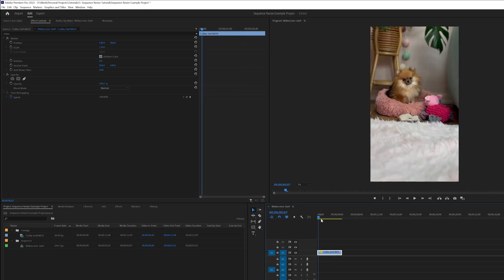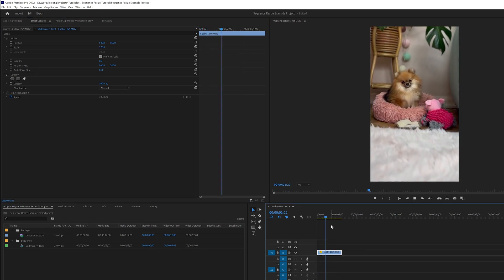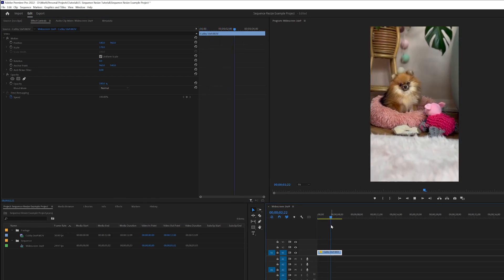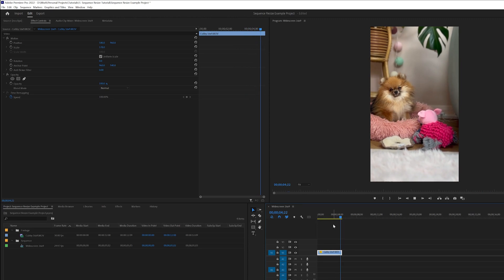And if we play the clip now, we've now got our video playing in portrait. But there's an extra little tip.